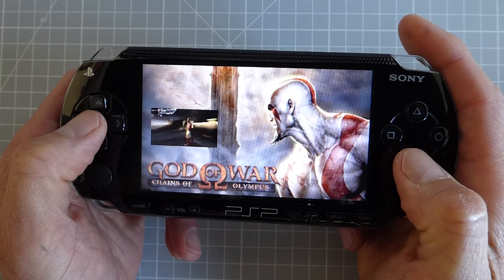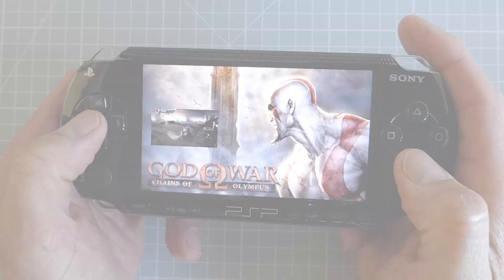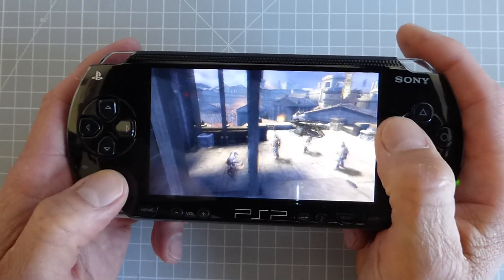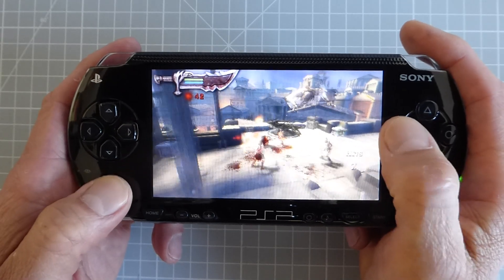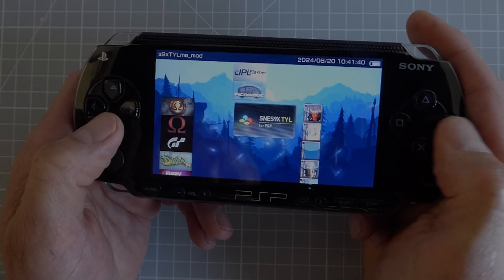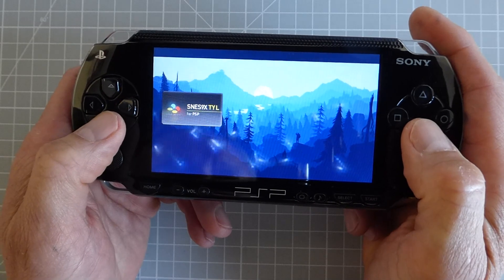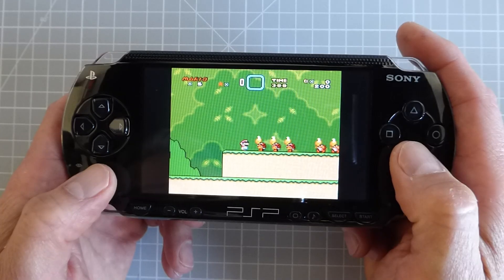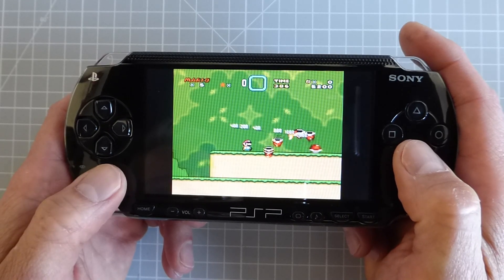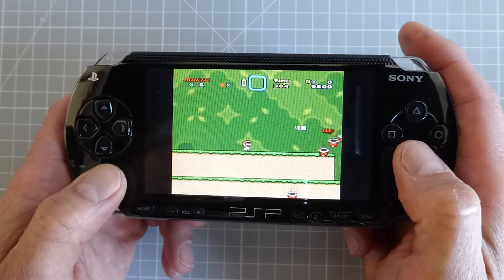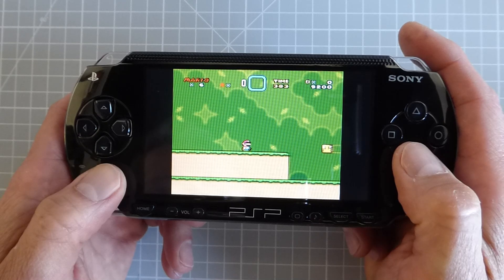Once you homebrew your PlayStation Portable, not only can you play any PSP or PlayStation game, but we can also emulate a whole range of other retro consoles. So let me show you how.